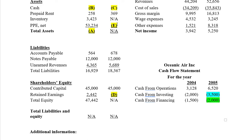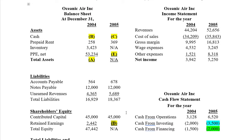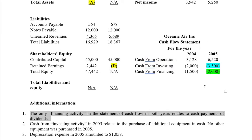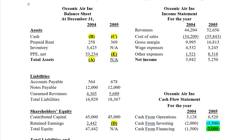Now that we've solved for C, we need to solve for D — retained earnings. What earnings were retained in the business? We get that similarly to how we do cash: take the beginning retained earnings balance and find the change, which is net income minus dividends. There are no dividends listed directly — they're in the notes. The first note says the only financing activity for both years relates to cash payments of dividends. That's our dividend. So we paid $2,000 in dividends, and we had net income of $5,250.